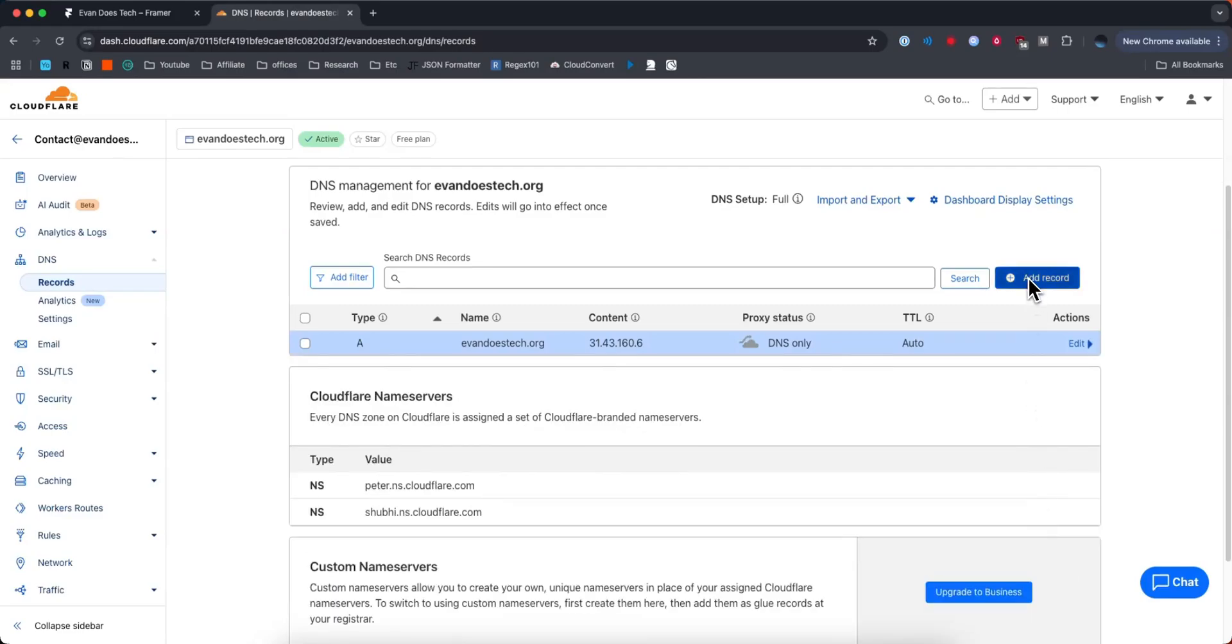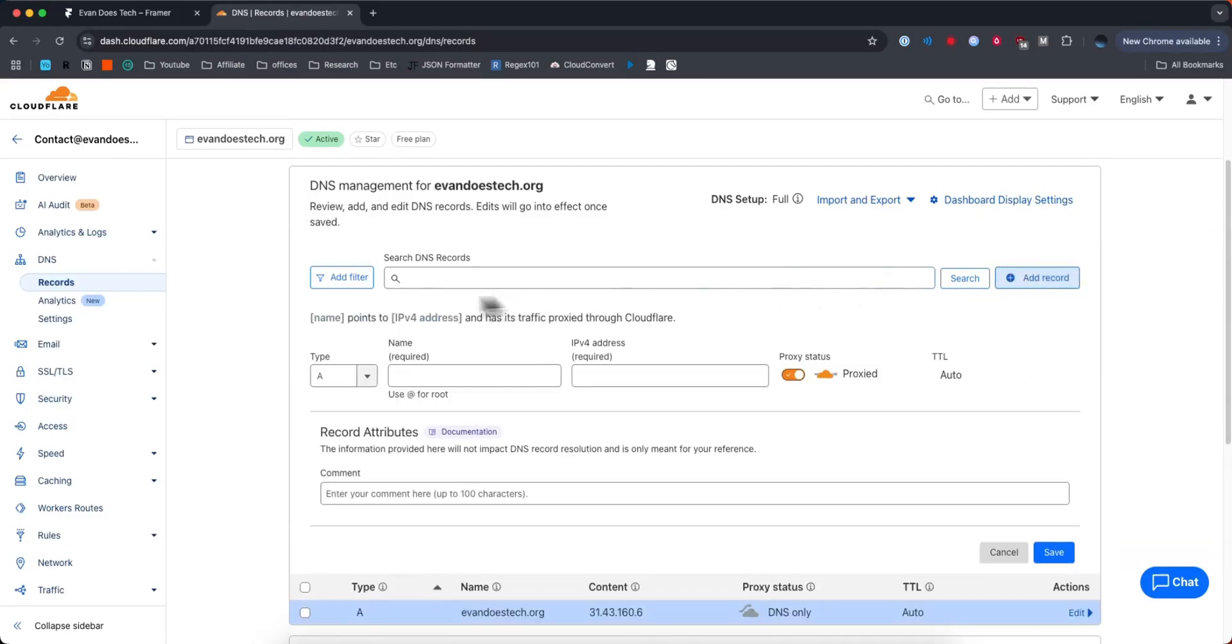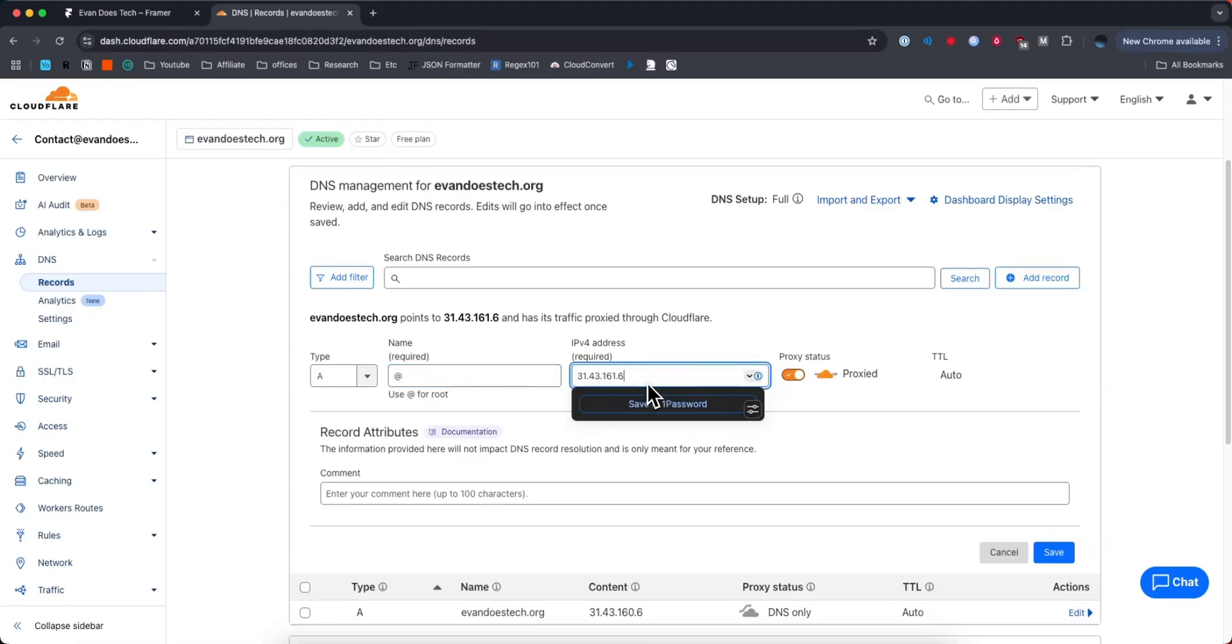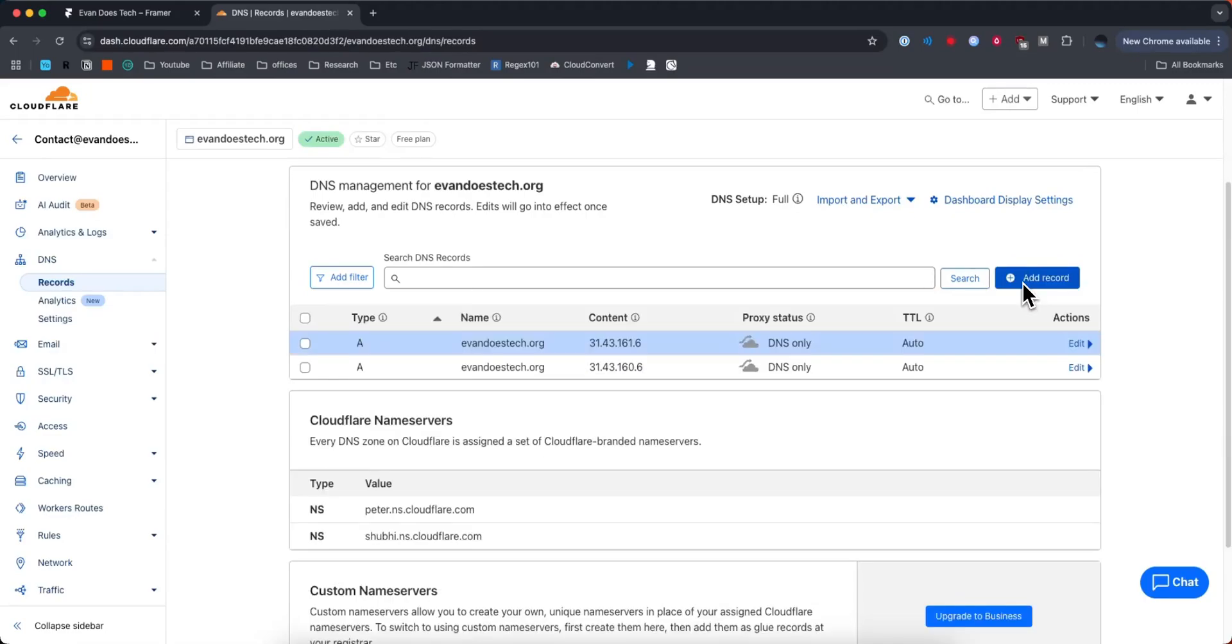Next we're going to need to add in another record. This is also going to be of type A with an at symbol. And then we need to copy the second row value in this table here and paste that in. Leave the TTL alone and click on save.